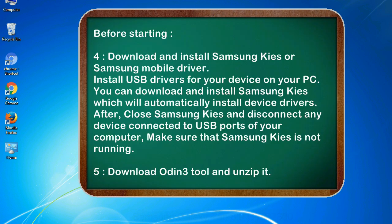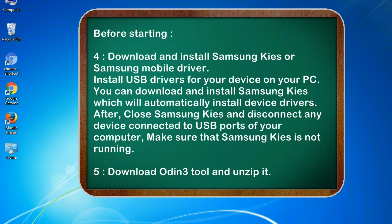4. Download and install Samsung KIES or Samsung mobile driver. Install USB drivers for your device on your PC. You can download and install Samsung KIES which will automatically install device drivers. After, close Samsung KIES and disconnect any device connected to USB ports of your computer. Make sure that Samsung KIES is not running.